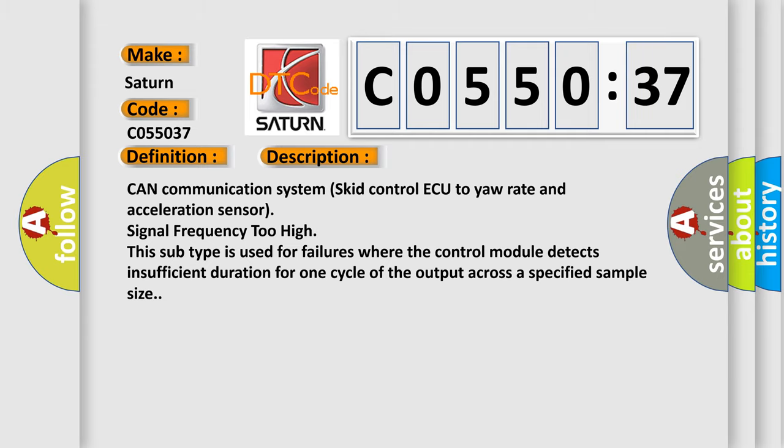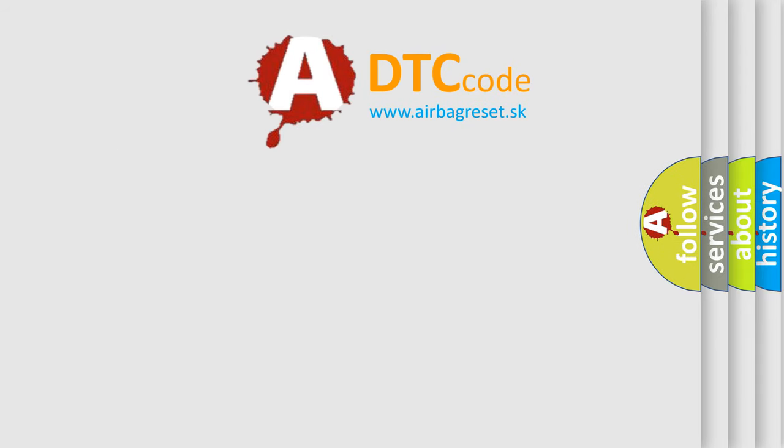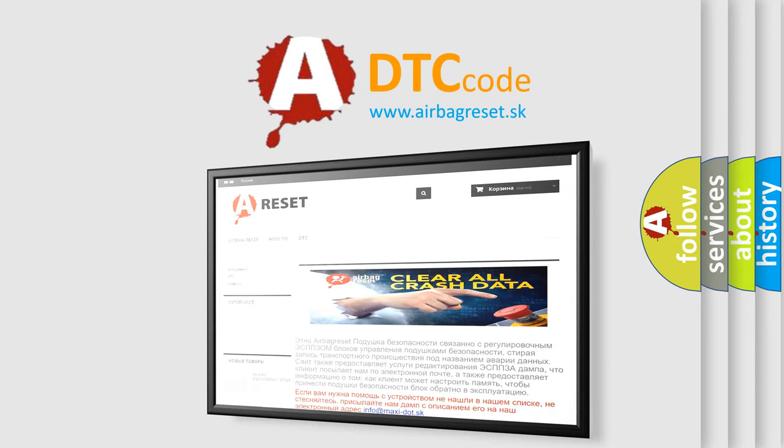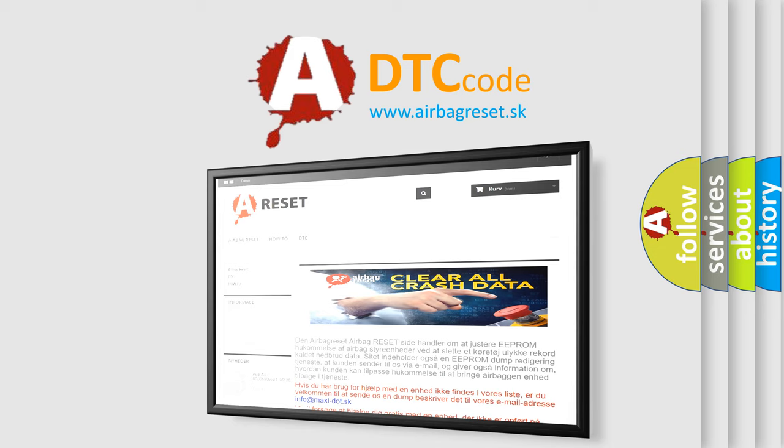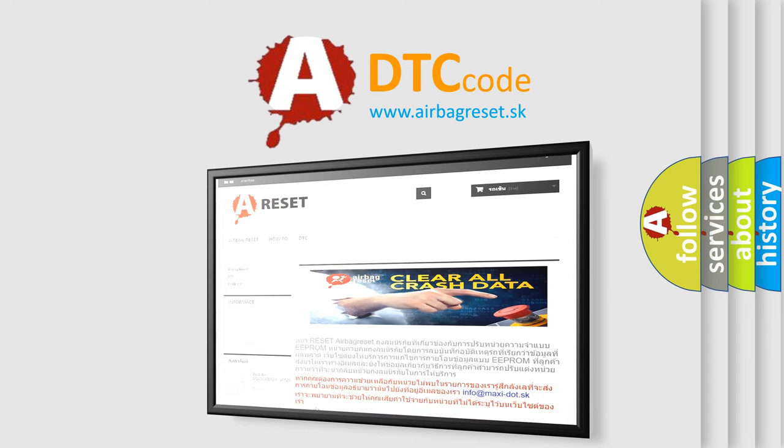The Airbag Reset website aims to provide information in 52 languages. Thank you for your attention and stay tuned for the next video.